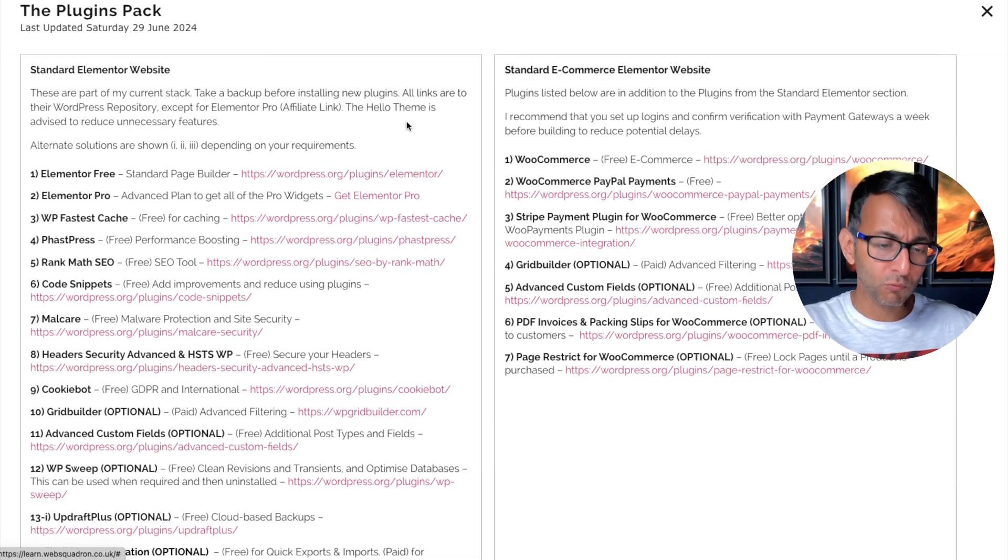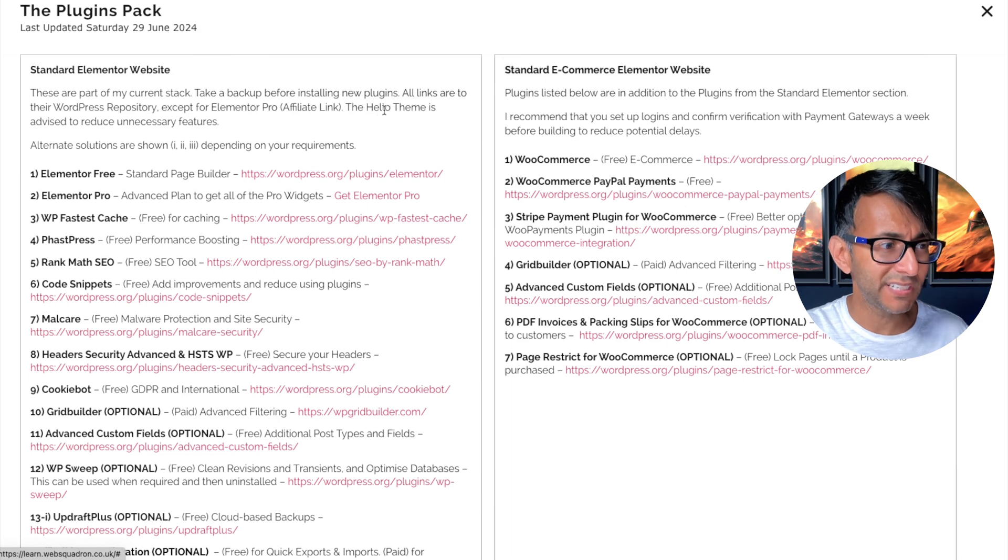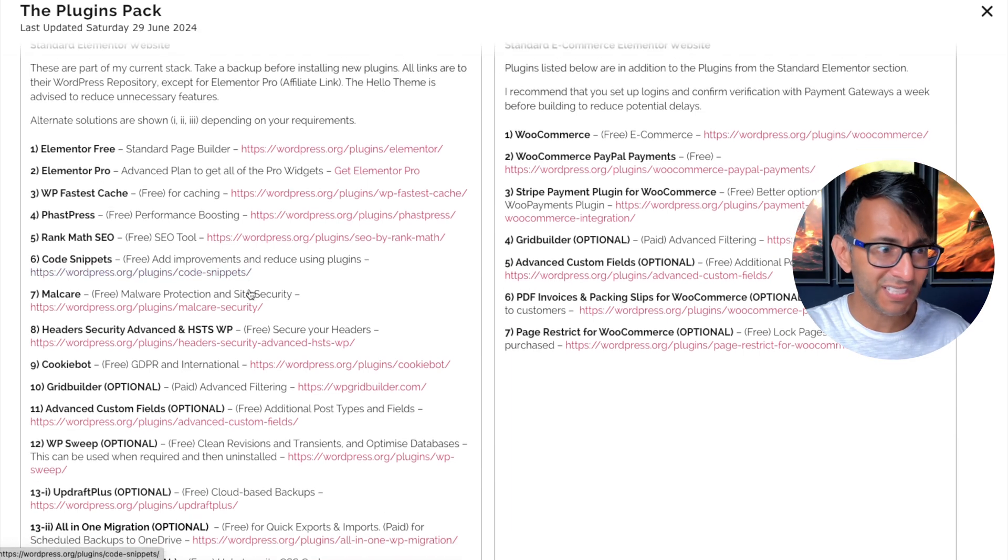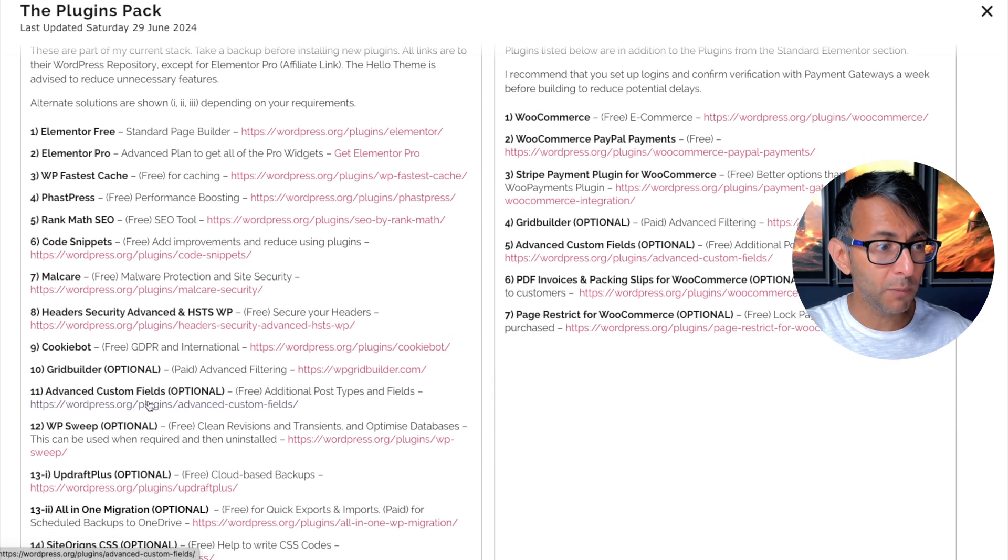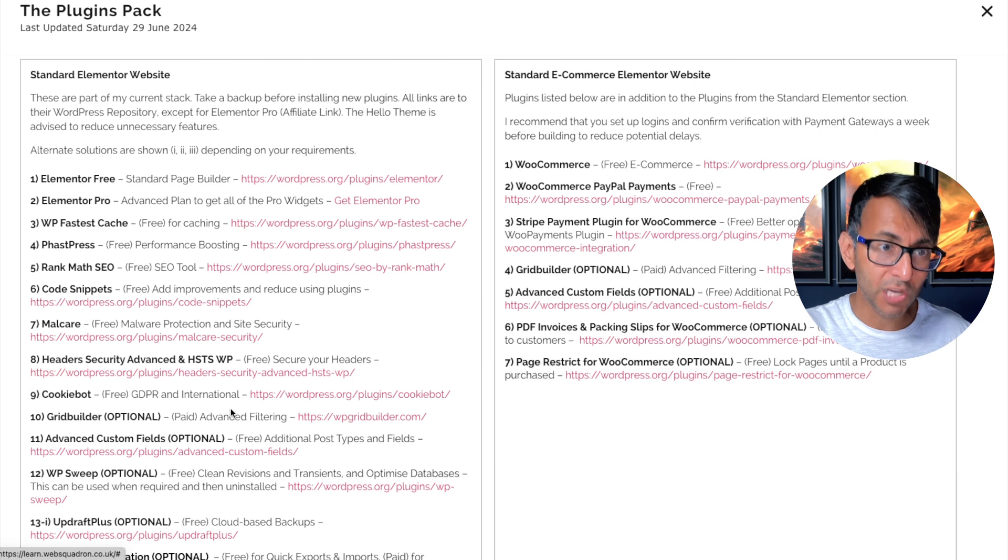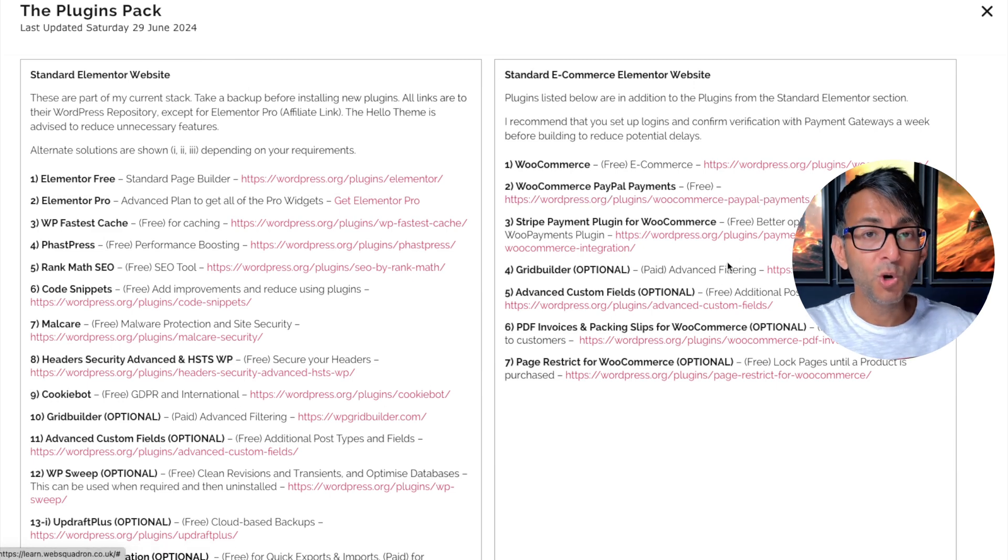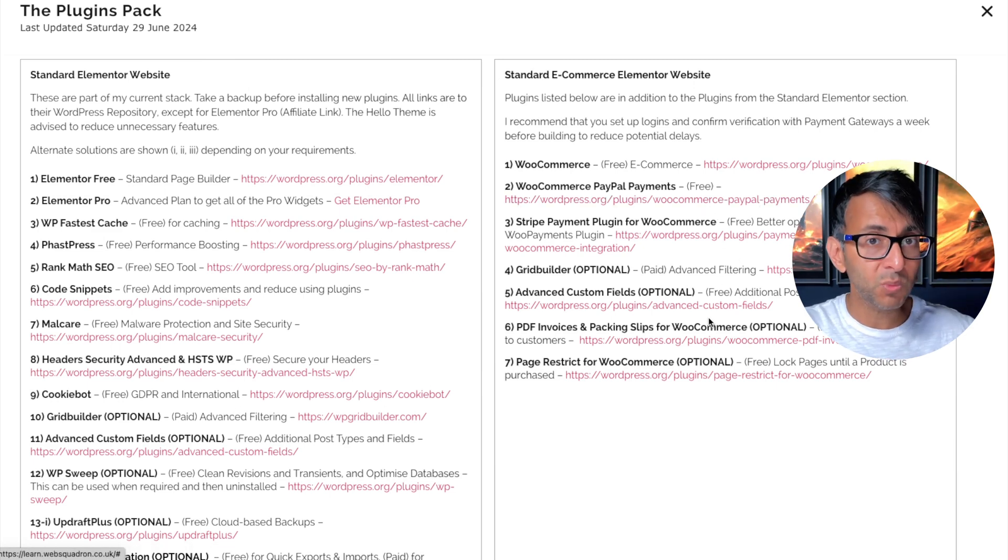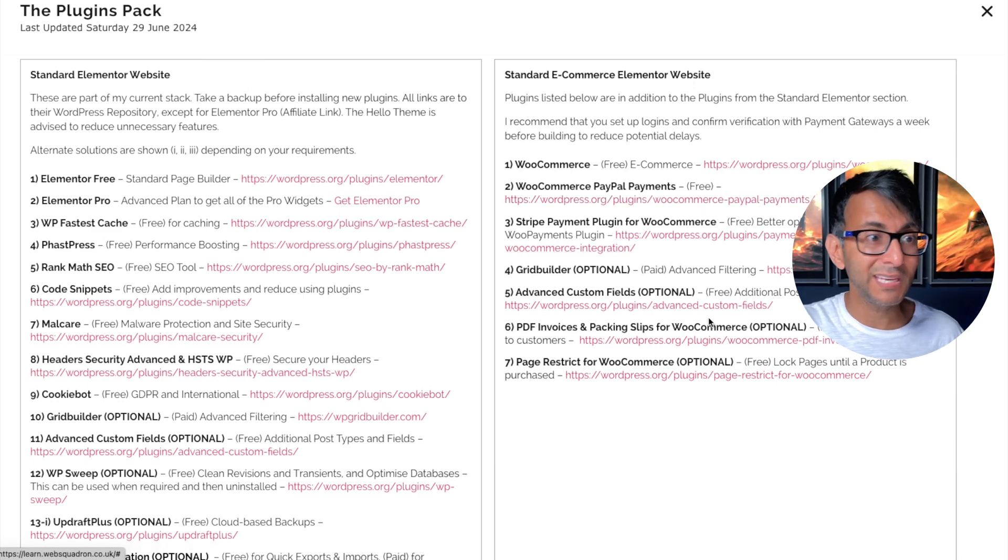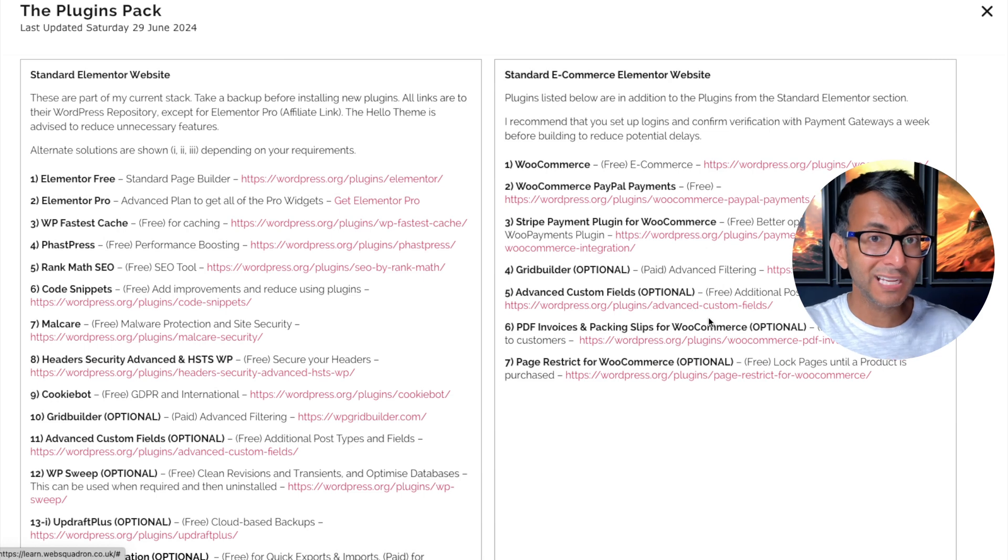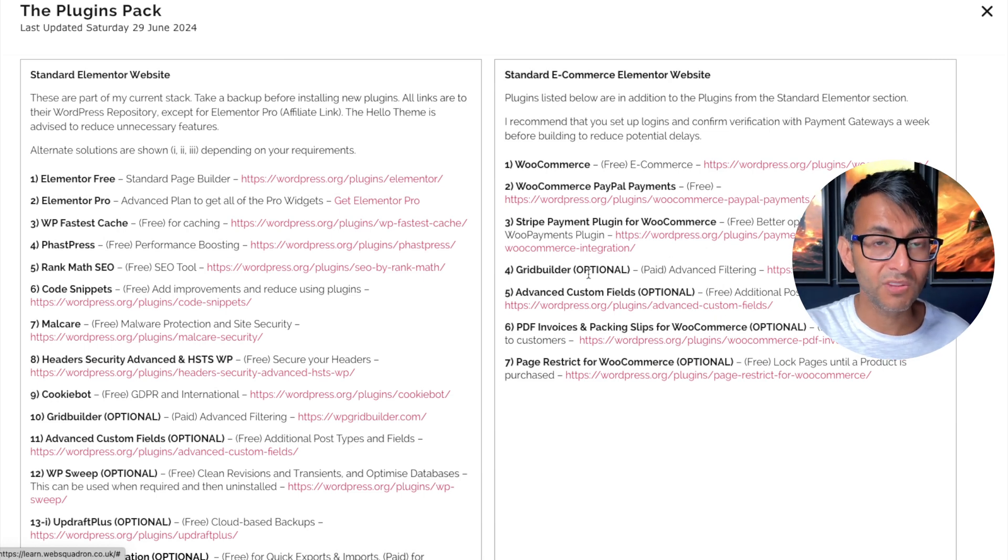But if you want to know about right now what I'm using for an Elemental website in terms of my standard plugin stack - and there are some optional ones, so I won't be using all of these, but I'm letting you know about them - and what I would use for an e-commerce website, especially in terms of payment gateways, go and click the link and you can have a look at them.